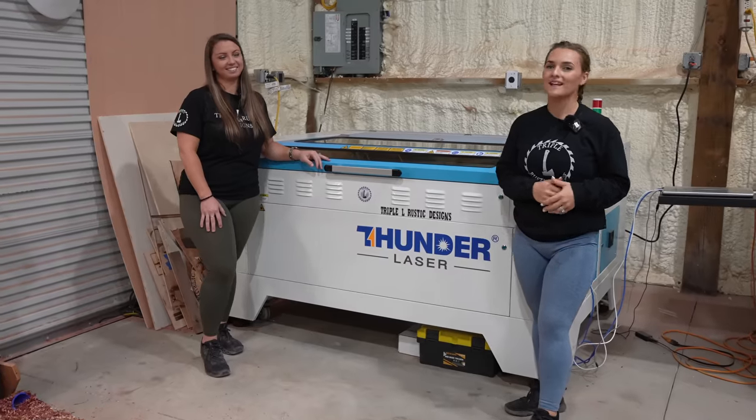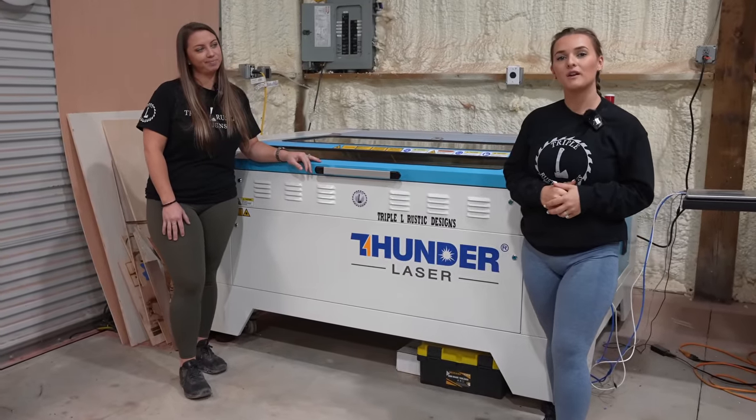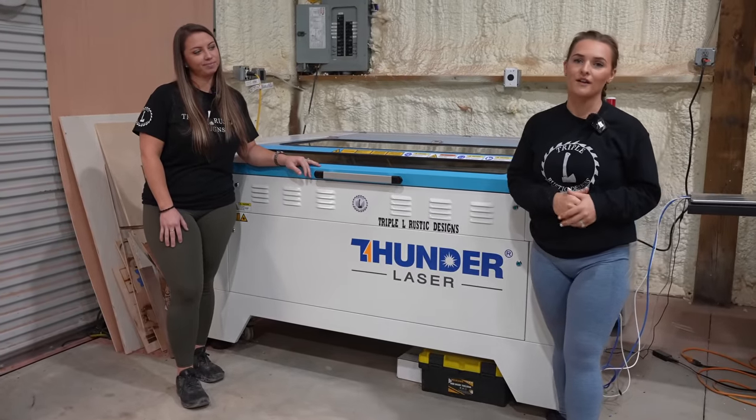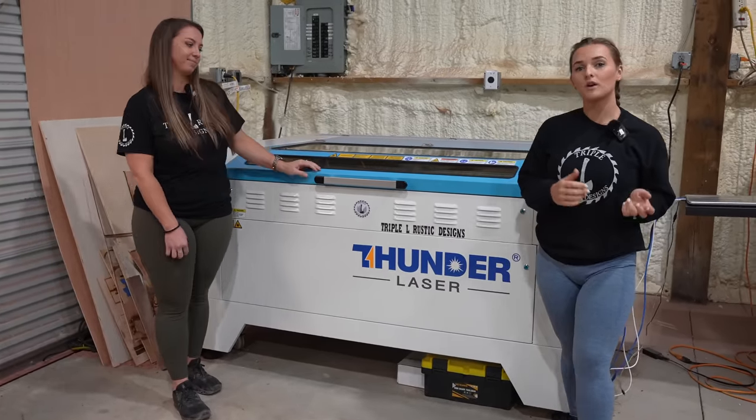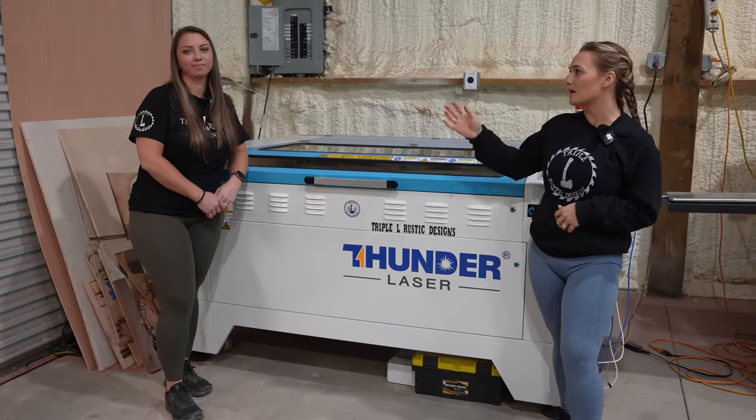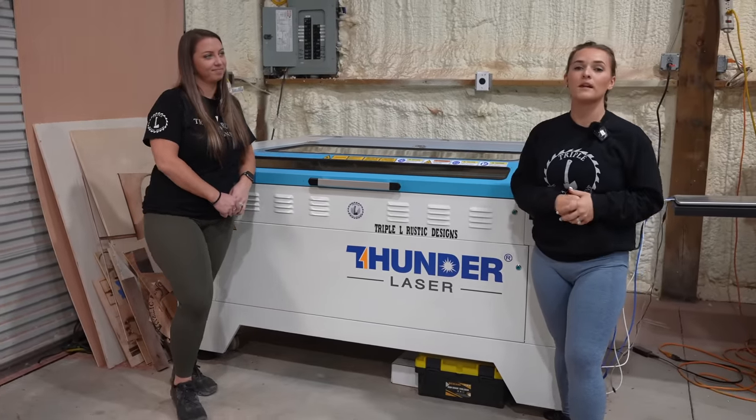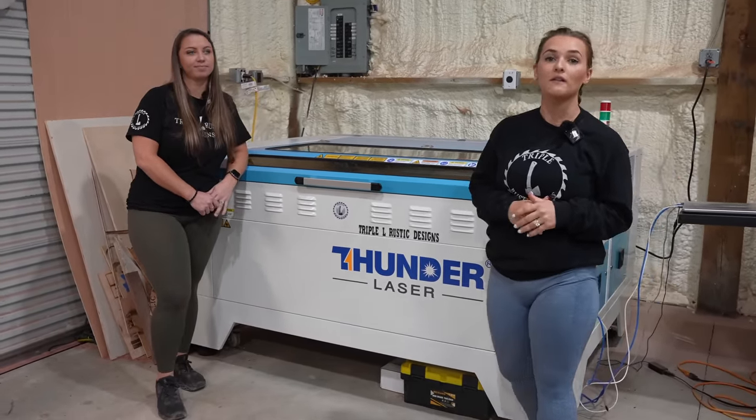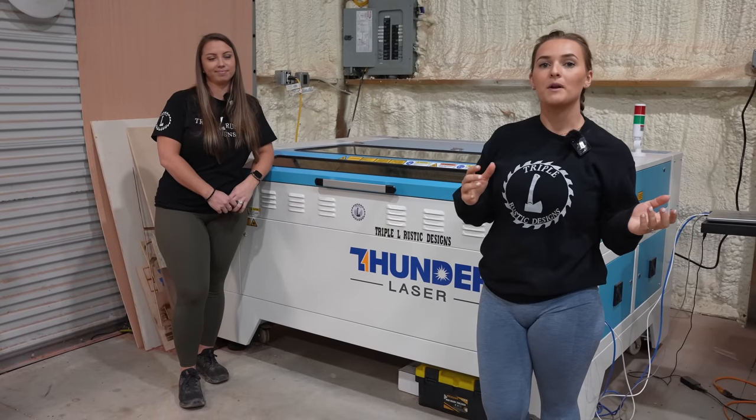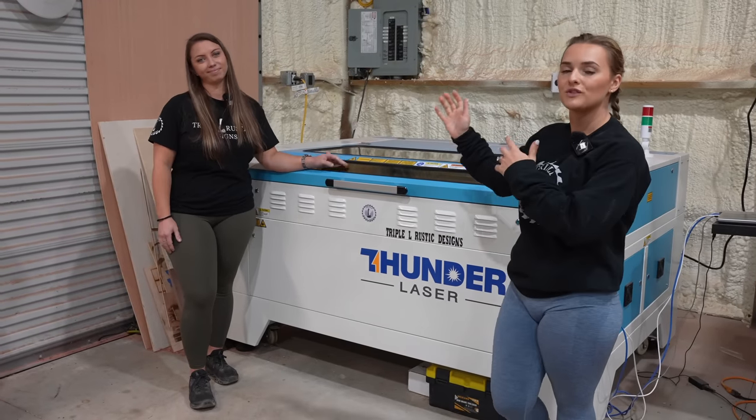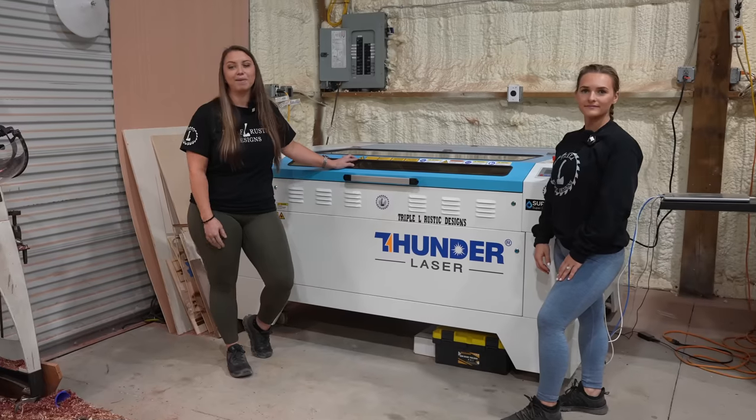As you know, today is Thursday and we're gonna start a new segment on our channel called Thunder Thursdays. I'm typically working on Thursday, so I have Summer here who's gonna be involved in a lot more of the videos, and she is actually gonna be doing a lot of the laser work here at the shop. So I'm gonna pass it over to Summer and she'll explain to you what that is.